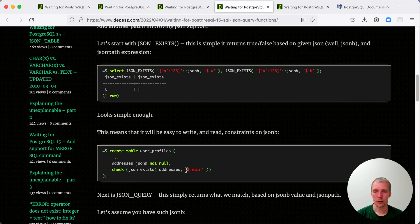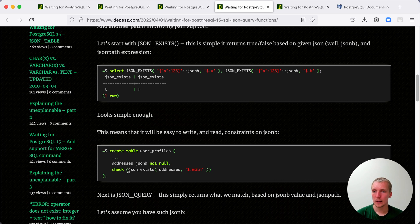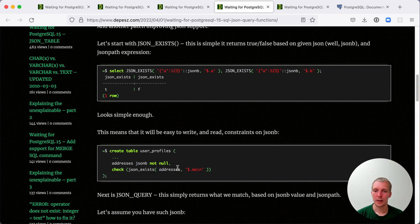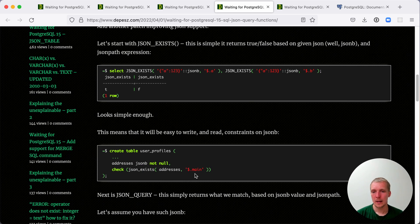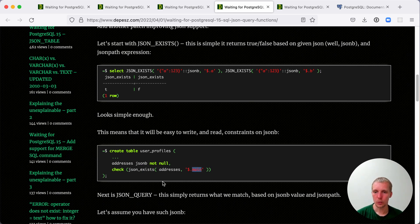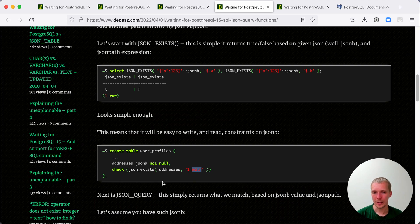Where it is really useful is for check constraints. I can now conveniently use this JSON EXISTS function on, for example, this address JSONB document. And so I can validate that there is a main key present. And if it wasn't present, then you couldn't insert the data into this table. It would actually reject the data because of that check constraint.